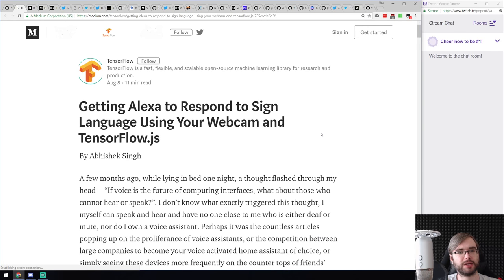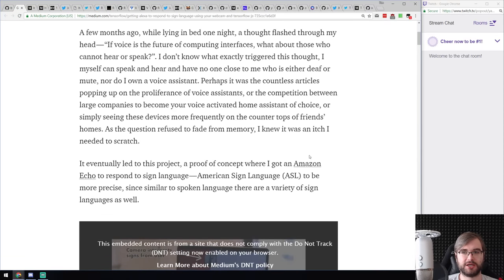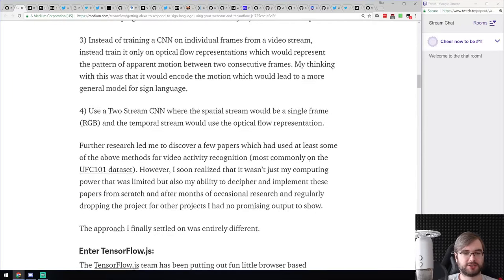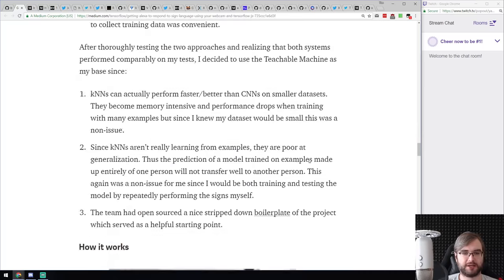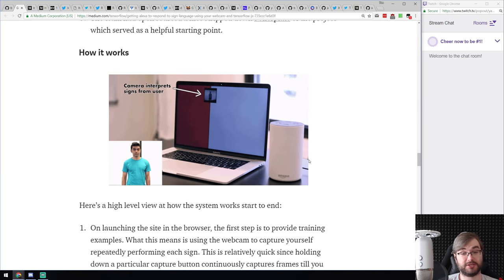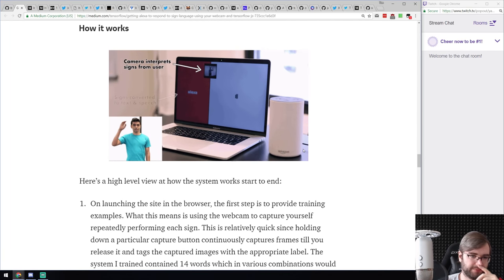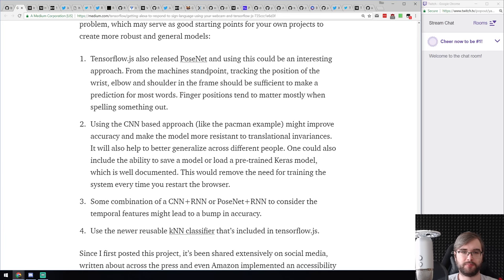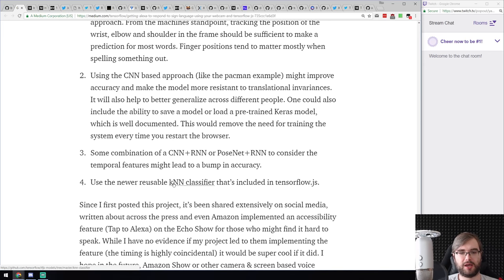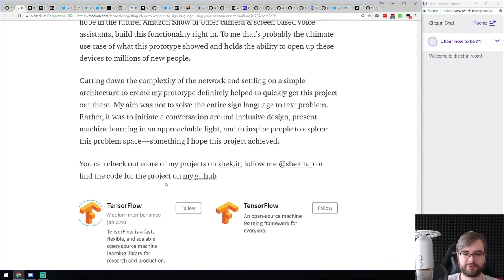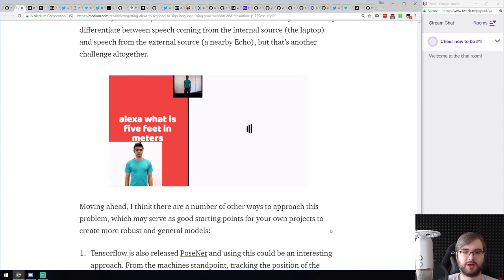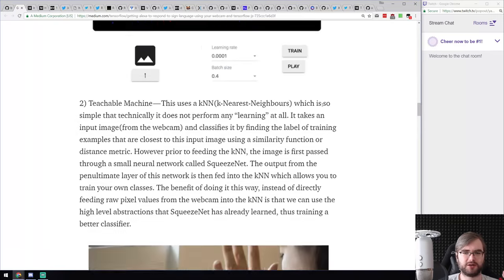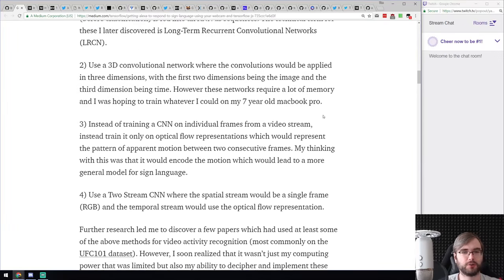Next article: getting Alexa to respond to sign language using your webcam and TensorFlow.js. The author created a sign interpreter that communicates with Alexa and answers with on-screen text — all built in the browser. They use PoseNet, the TensorFlow.js model for pose recognition, and a trained KNN classifier that's now published. The use case is really awesome; there's source code available if you want to see how it was done.